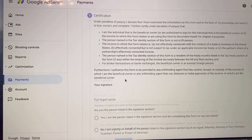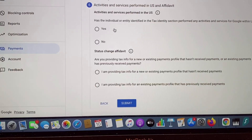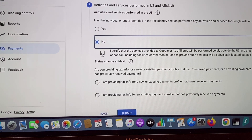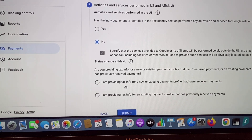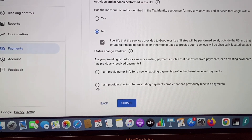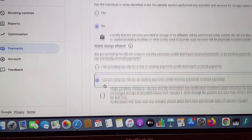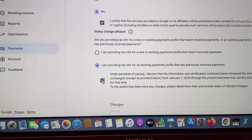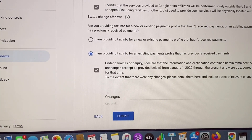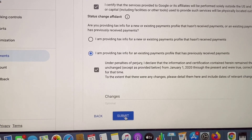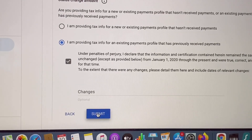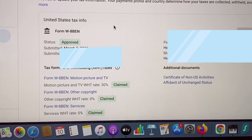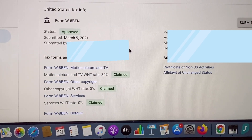So I will just fill this up. After natin i-confirm guys, yung number six na tanong, ang isasagot natin of course is 'I certify.' Tapos dito guys, kasi naka-payout na ako, so I will be checking 'I am providing tax info for an existing payments profile that has been previously received payments.' So ayan, let's submit na kasi wala naman akong changes. Ayan na guys — approved! Sana nakatulong itong video. Thanks for watching, bye bye!